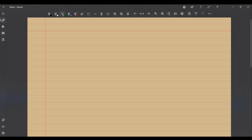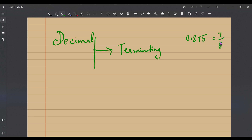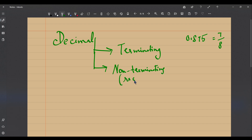In our earlier video we took a few rational numbers and found their decimal representations. We saw that decimals could be classified into terminating decimals — for example, 0.875, which is the representation of 7/8 — and also non-terminating and recurring decimals.